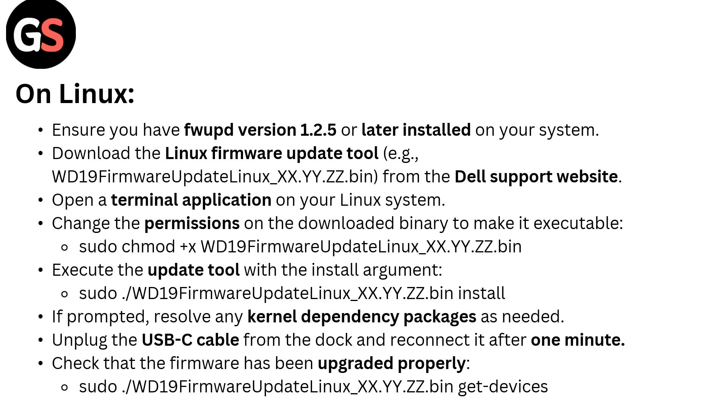Execute the update tool with the install argument: sudo WD19FirmwareUpdateLinux_XX.YY.ZZ.bin install. If prompted, resolve any kernel dependency packages as needed.